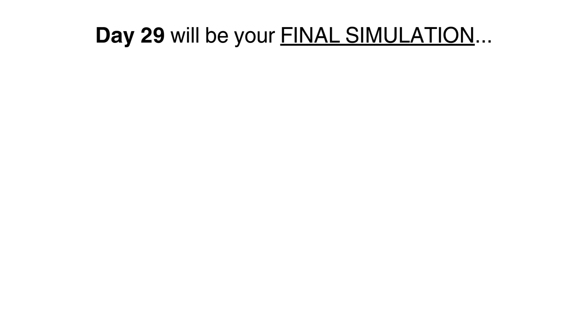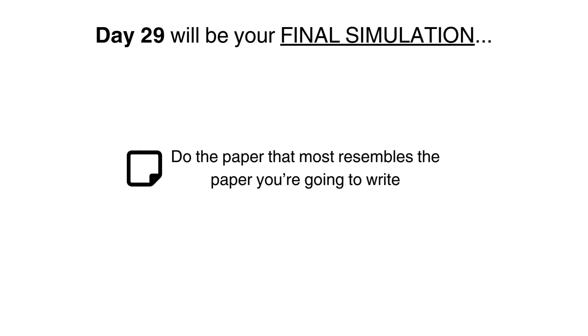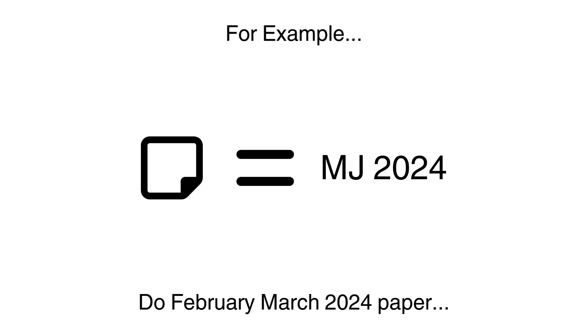Day 29 will be your final simulation. On this day, you want to do the paper that most resembles the paper that you're going to write. For example, if you're writing in May/June 2024, then you want to do the February/March 2024 paper.